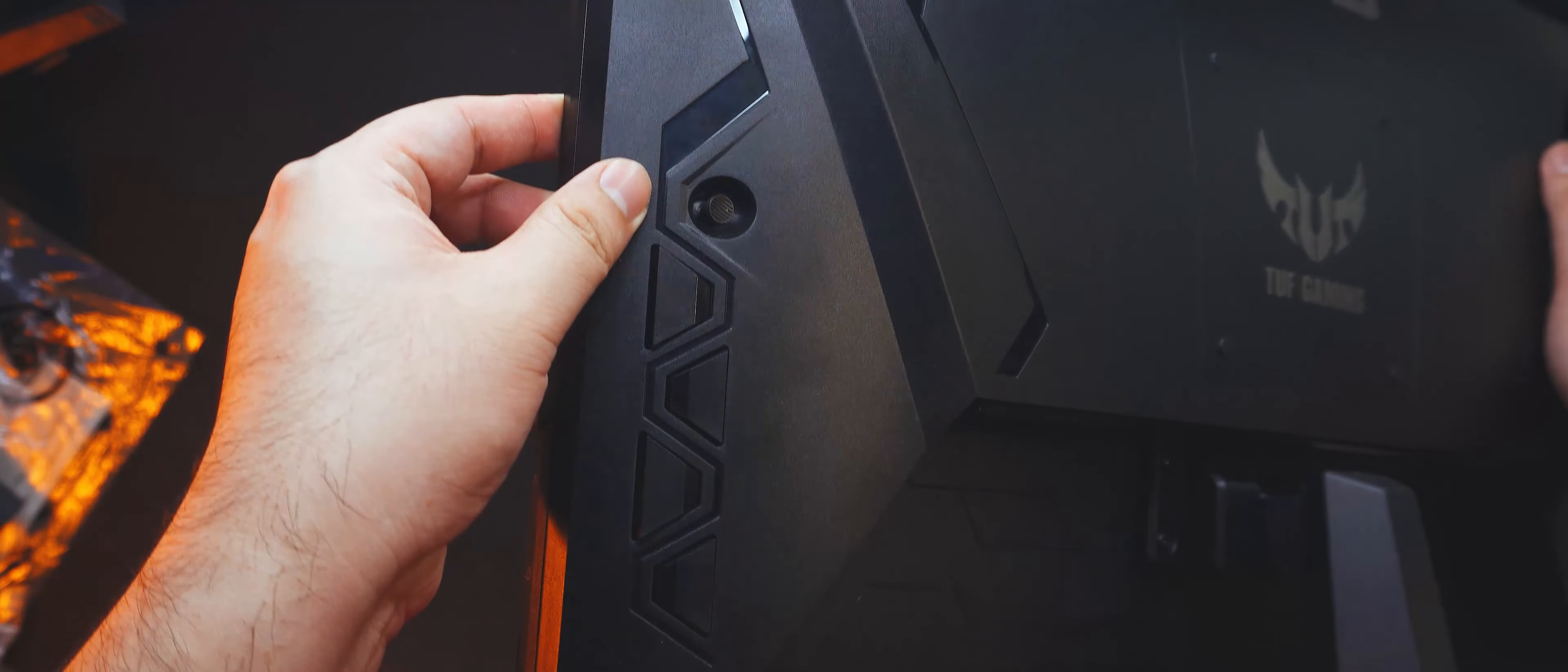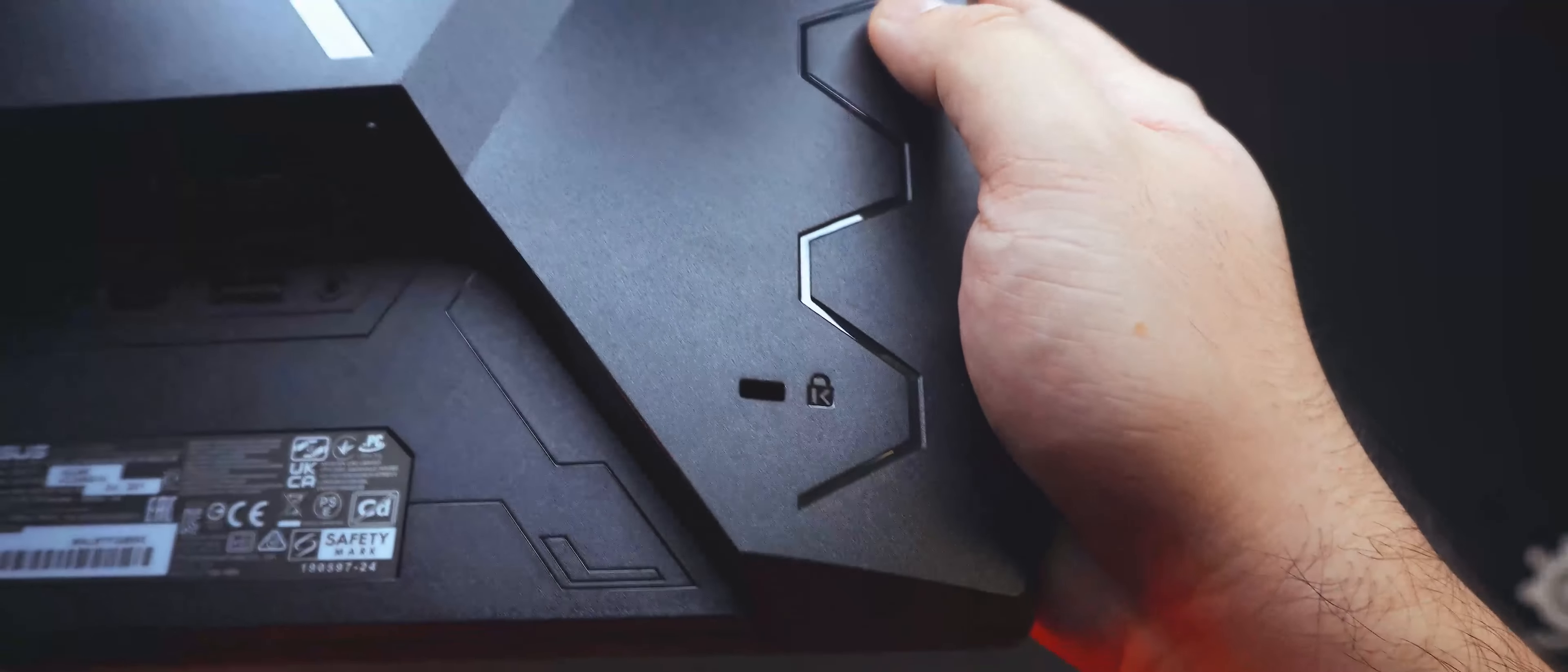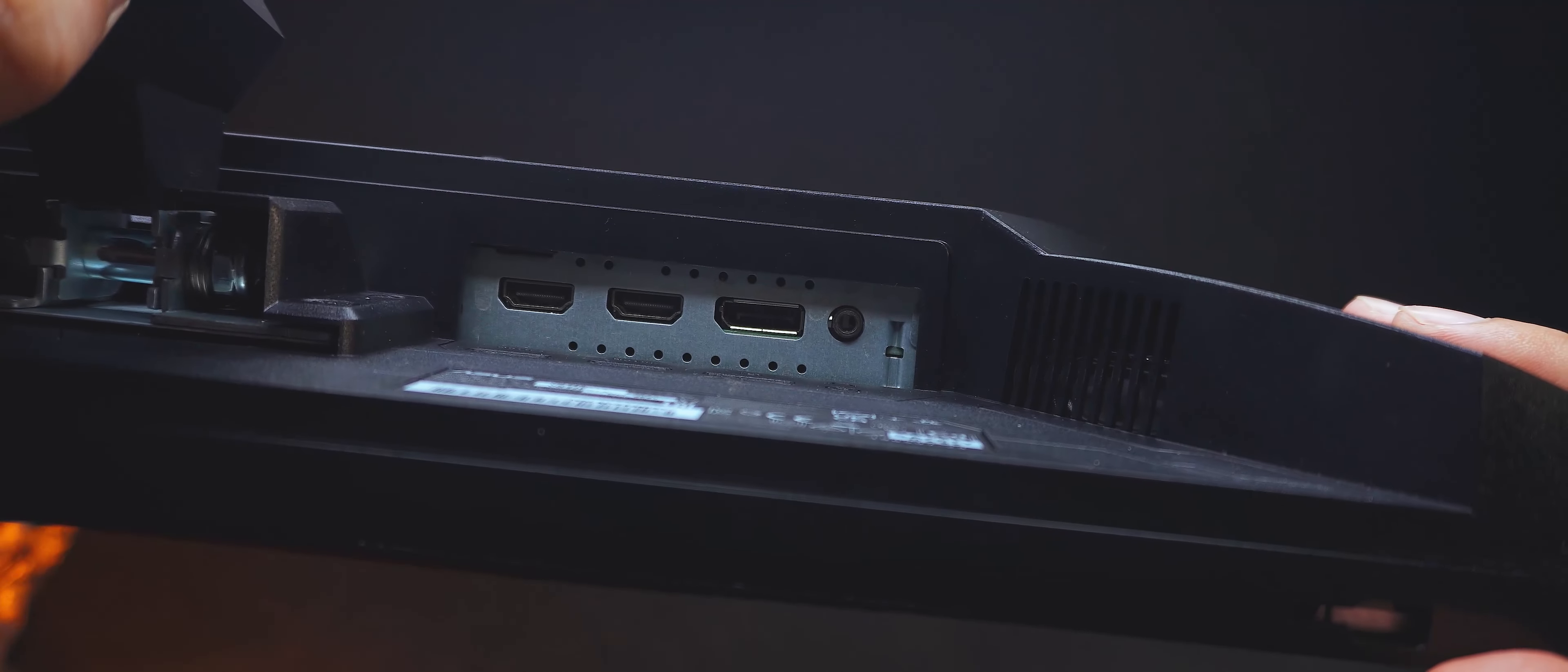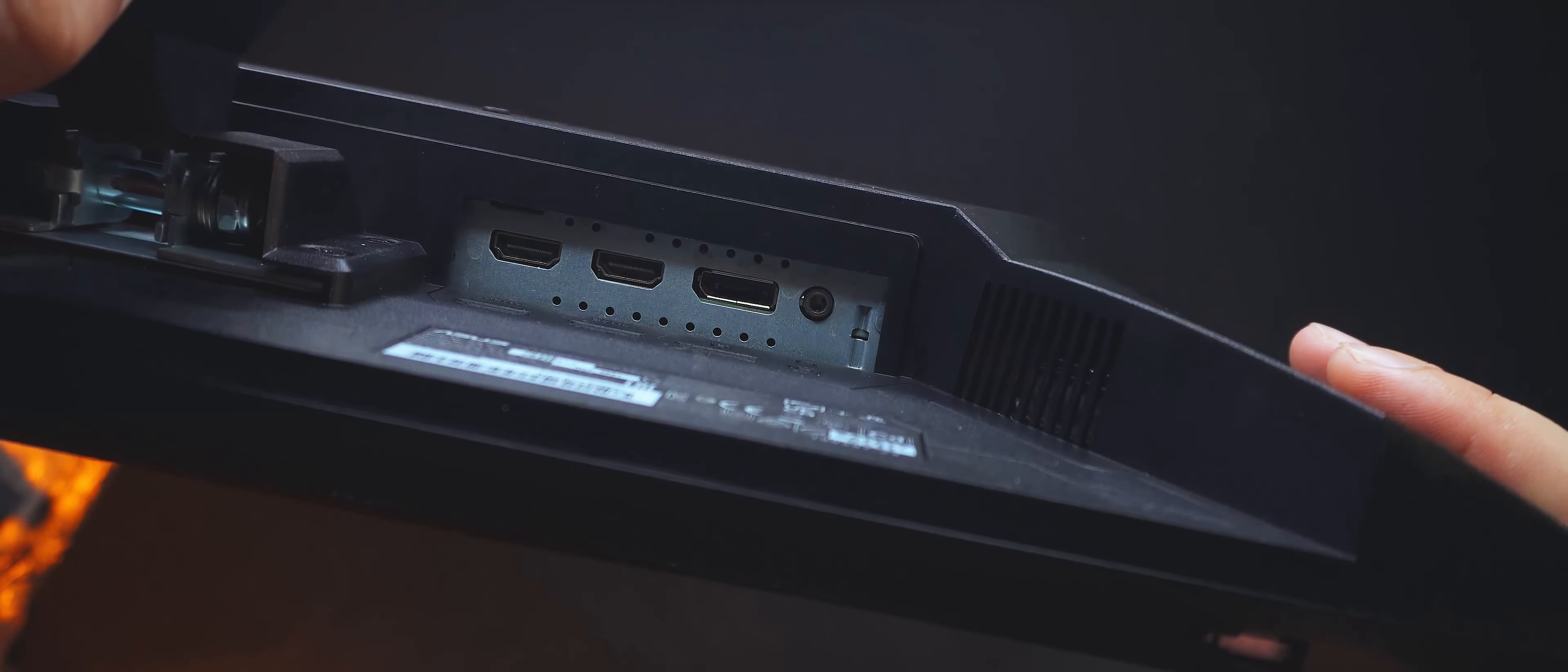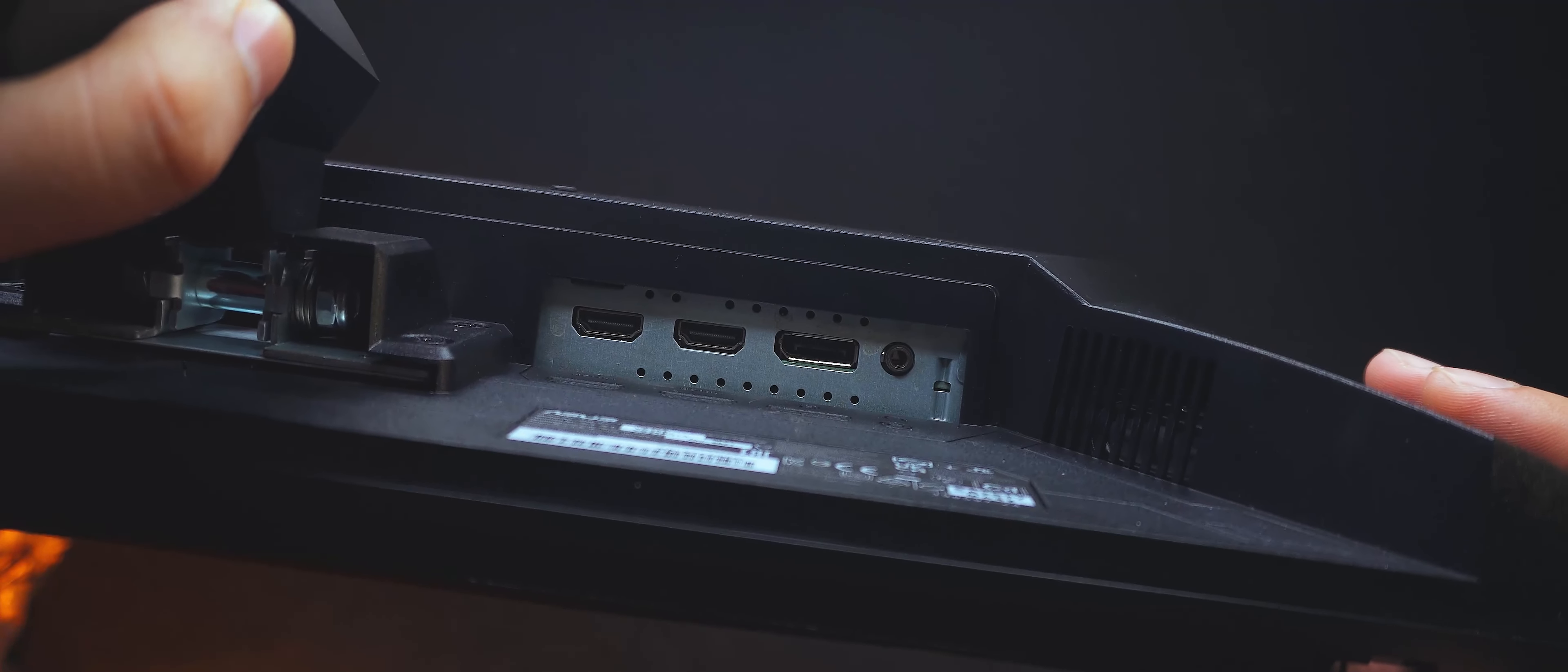There is a joystick nipple for menu navigation, along with four buttons for controls and shortcuts. There is also a Kensington slot in the body for security. Here at the I.O., we can see that it's got the basics down pat, with two HDMI 1.4 ports, a DisplayPort 1.2, and a 3.5mm audio jack. Pretty useful if you want to use this monitor with a speaker.